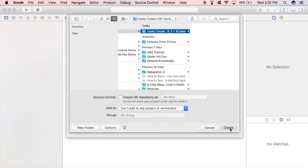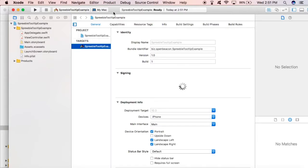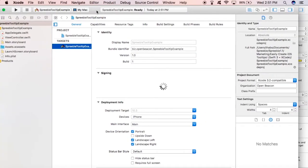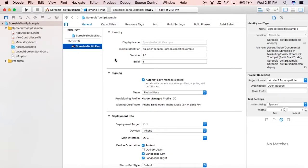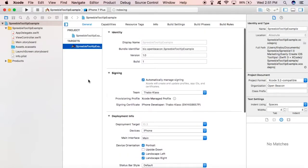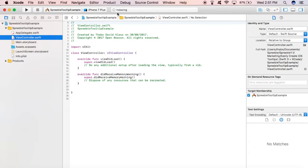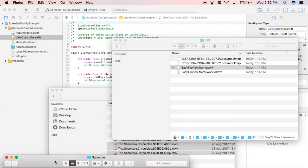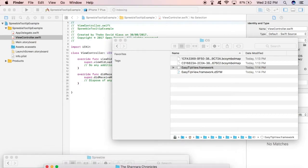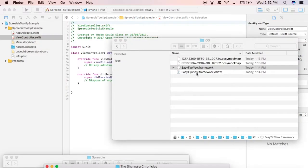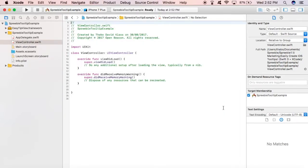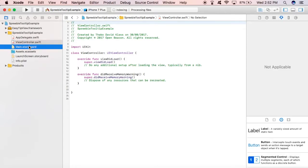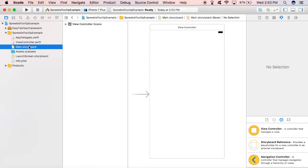Okay, there you go, create. It's created the project. As you can see, it's a pretty straightforward generic iOS project. So now we're going to drag the EasyTipView framework that we just downloaded from GitHub through Carthage and drag it into our application. There you go, we dragged it into our application.